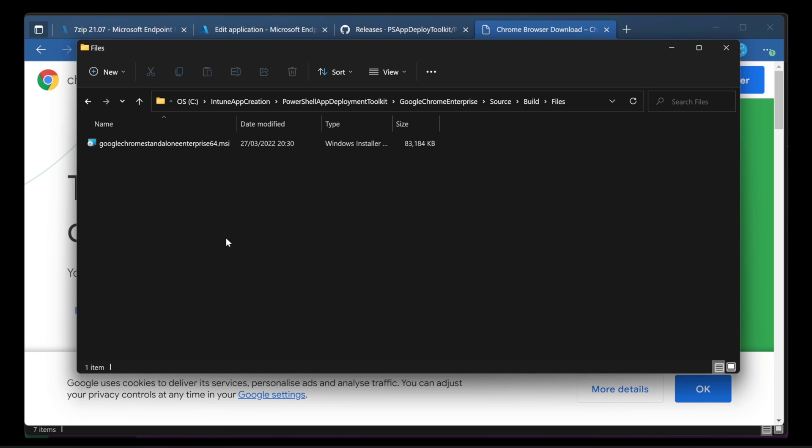Now, it would be really simple to just use Intune to deploy the MSI, right? So we could just go into the app section in Intune and deploy the MSI. Really simple. But that wouldn't be using the PowerShell App Deployment Toolkit. So let's take a different scenario. We want to deploy the MSI but we need a little bit more control for whatever reason.